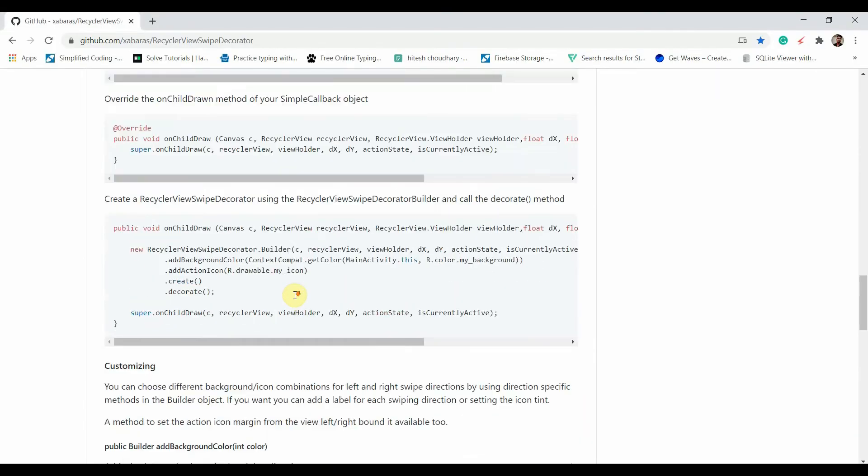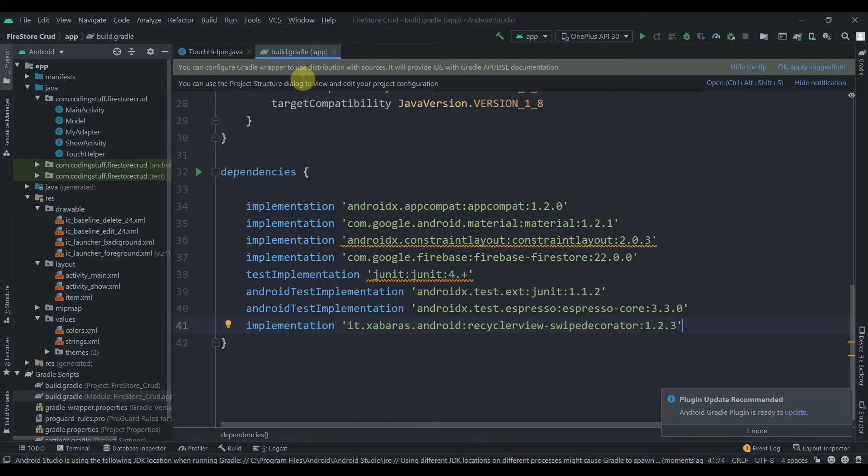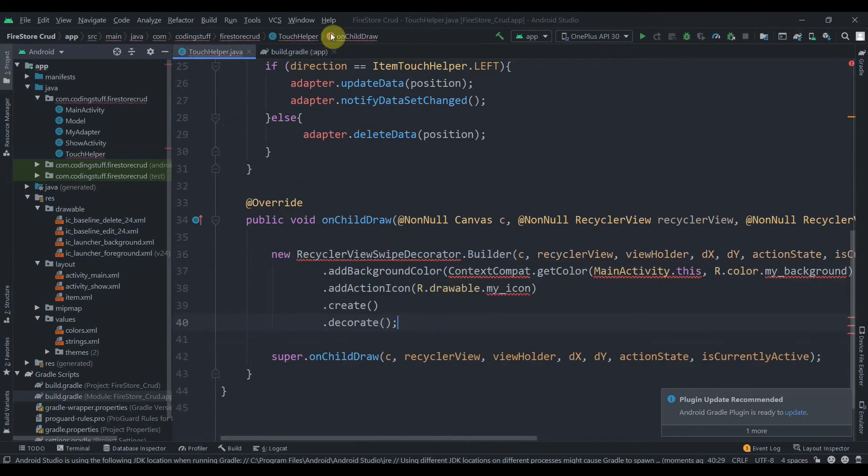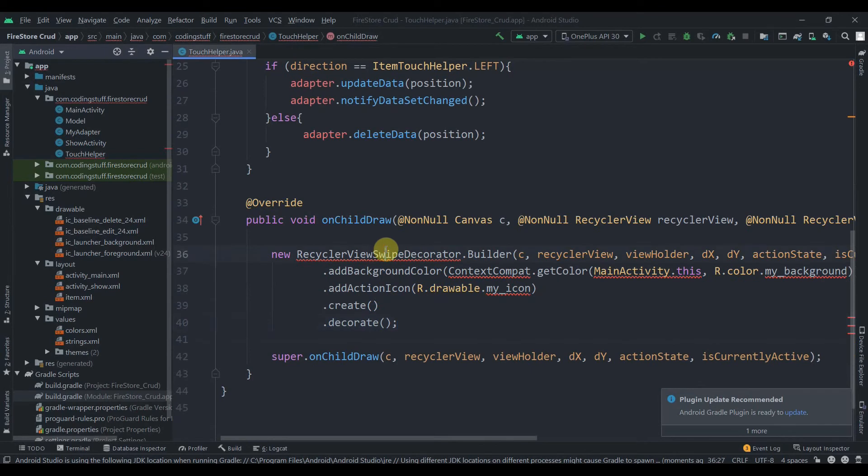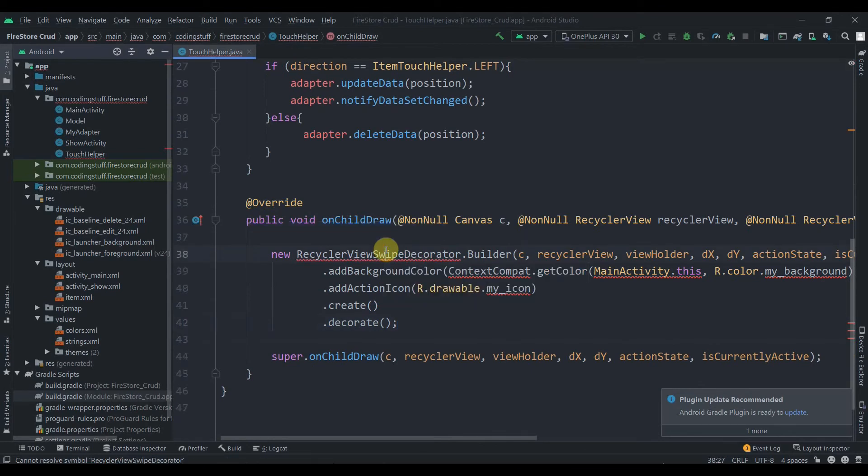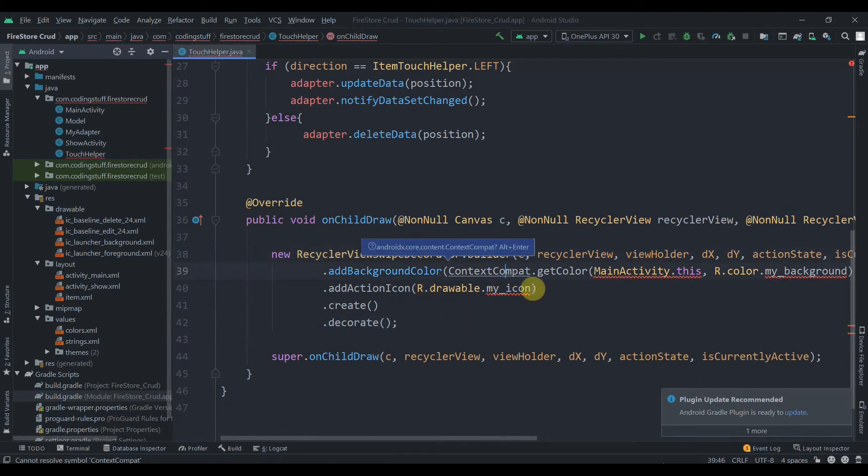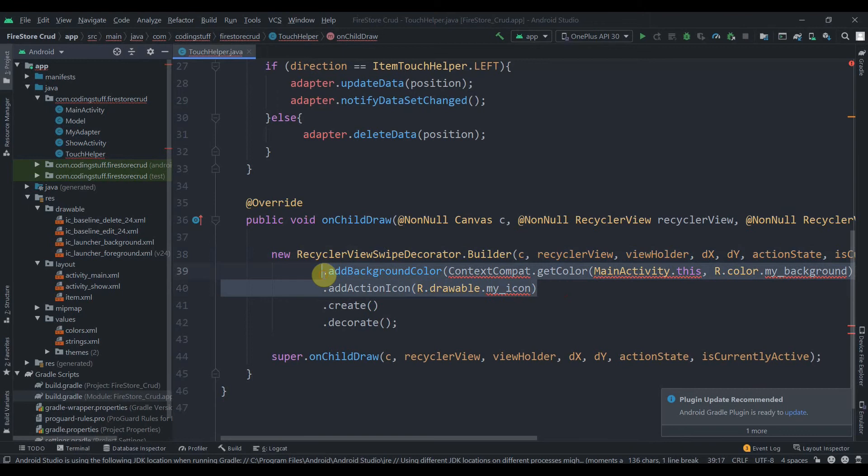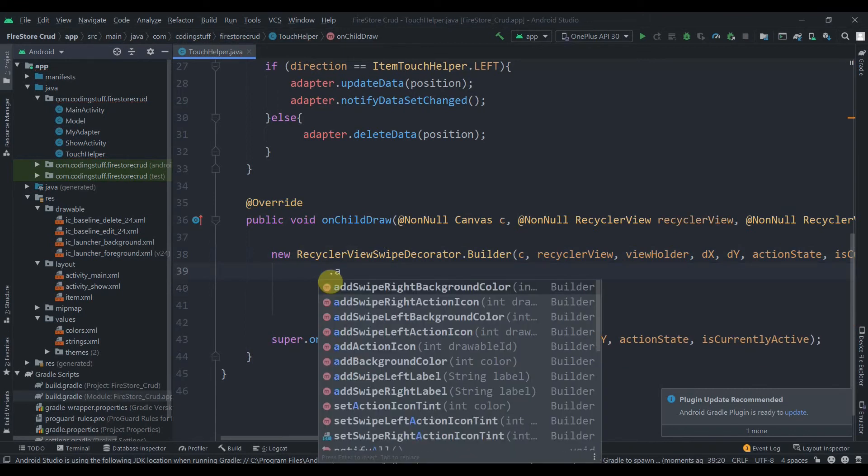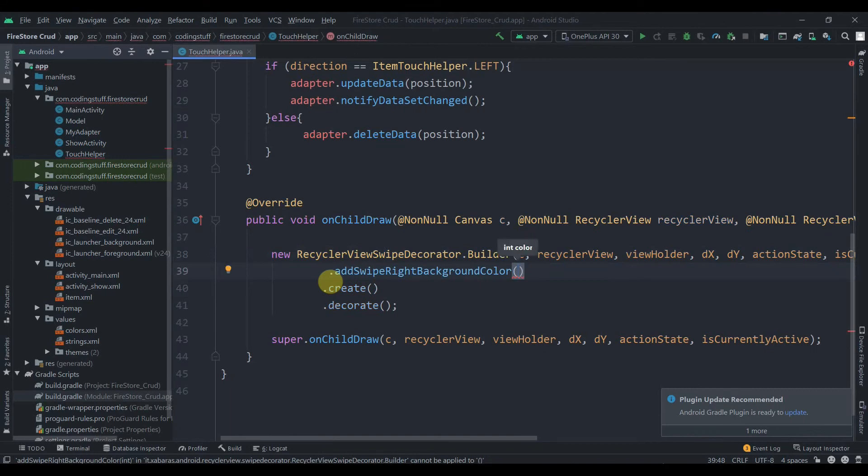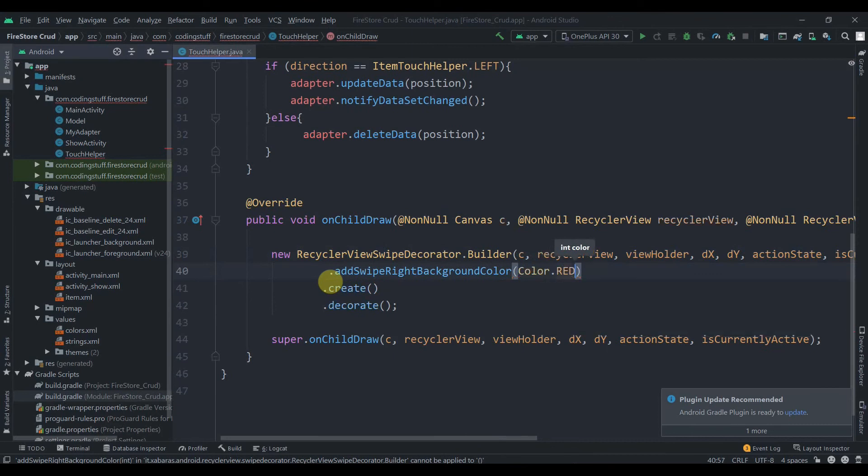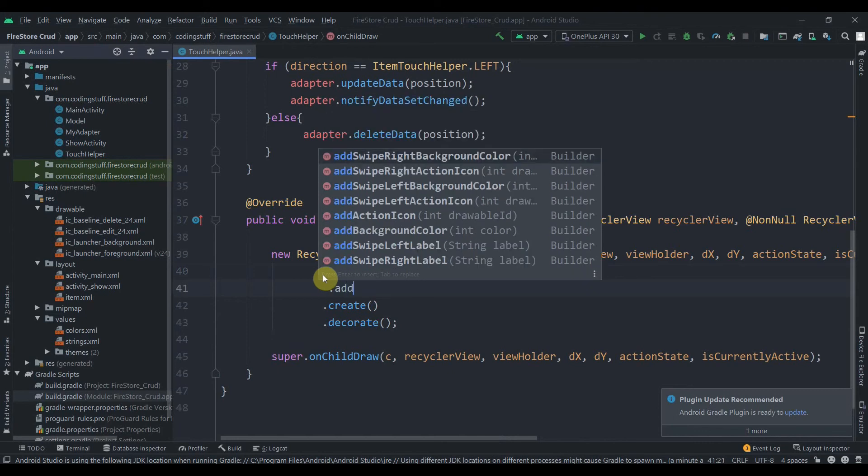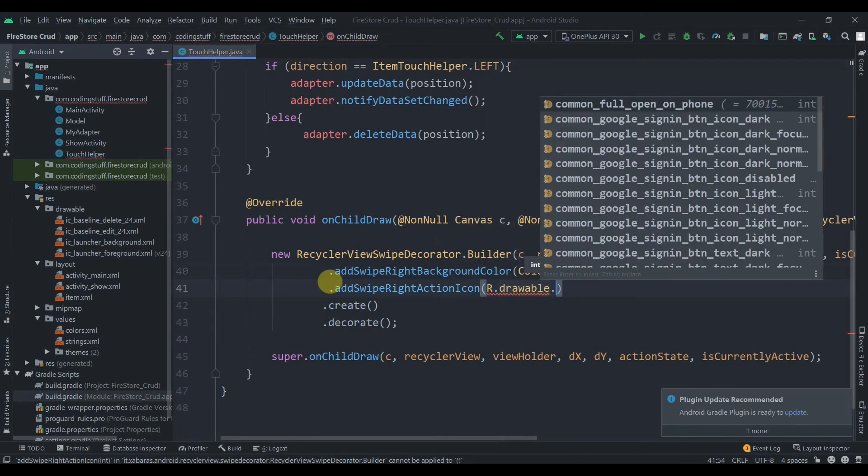I will copy this code and paste it here. Our project has been synced, now we just have to import this class and context compact. We need to add swipe right background color, swipe right is delete so I'll select color dot red, and then add swipe right action icon from r dot drawable dot delete.